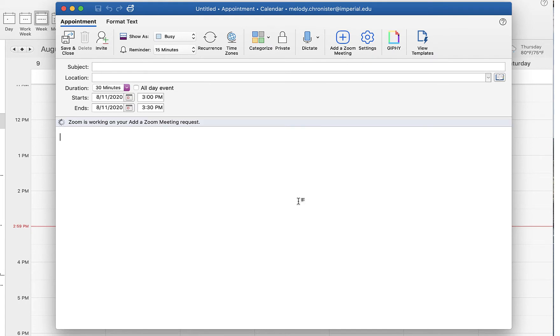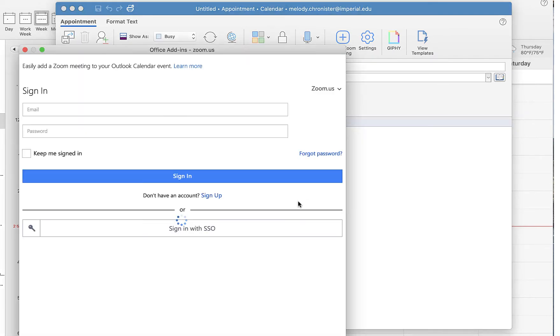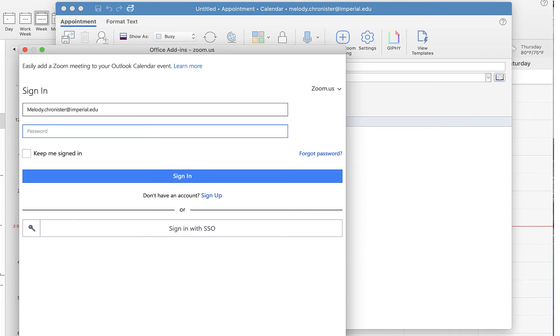need to sign in to your Zoom account and install the Zoom Outlook extension, which I'll put in the description below.